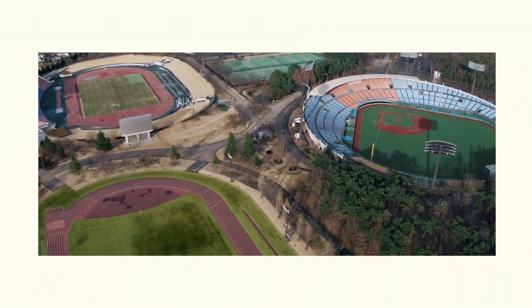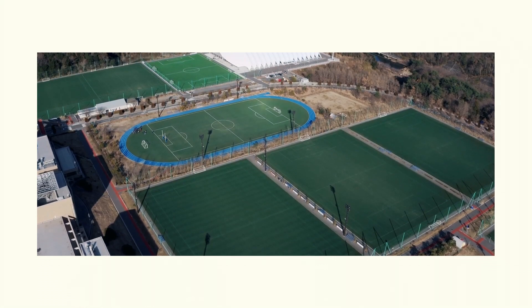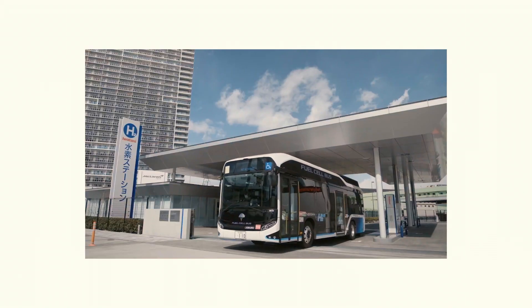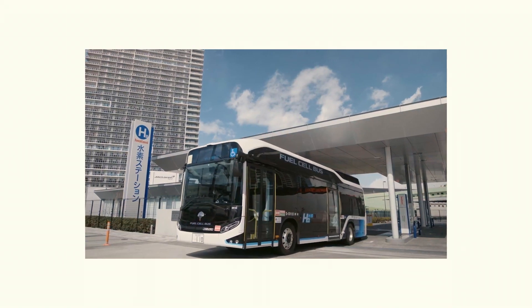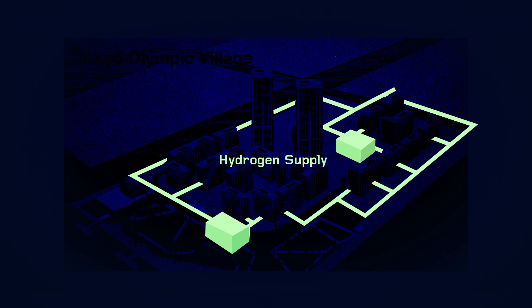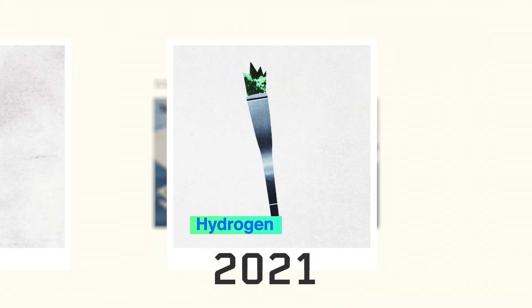During the Tokyo Olympic and Paralympic Games, hydrogen energy from FH2R will be powering fuel cell vehicles, lighting and air conditioning in the Olympic Village, and for the first time ever, fuel the Olympic flame.